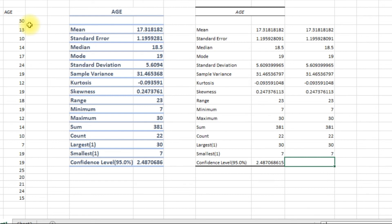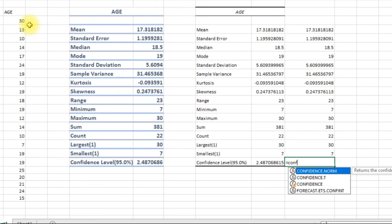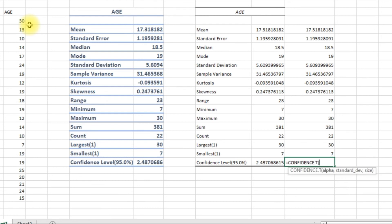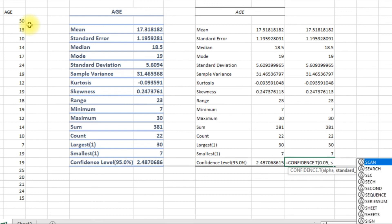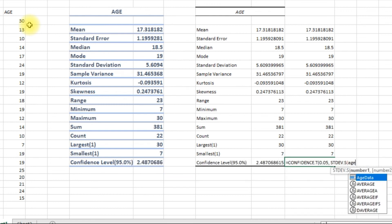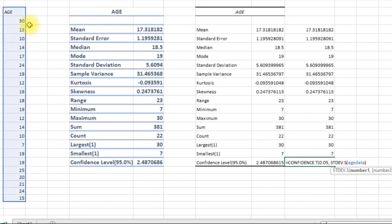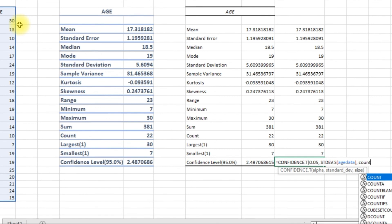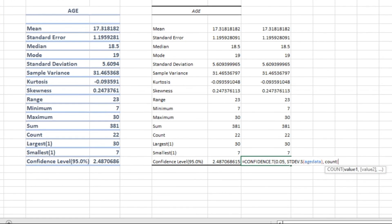And finally the confidence, that is equal to confidence. That should be the confidence level which is 95%, and we can calculate the standard deviation again, and how big is our data, the count of our data.